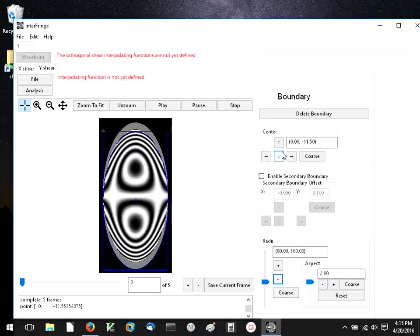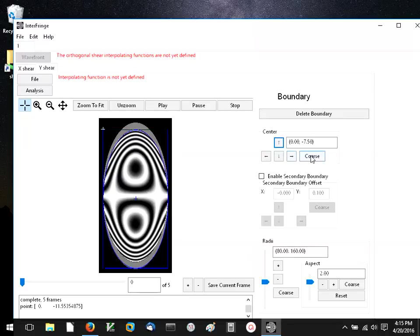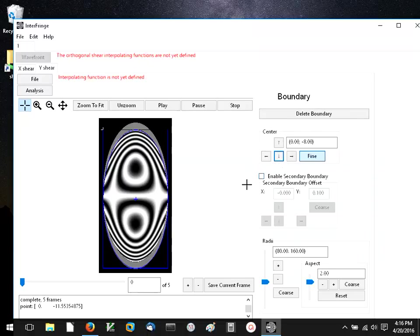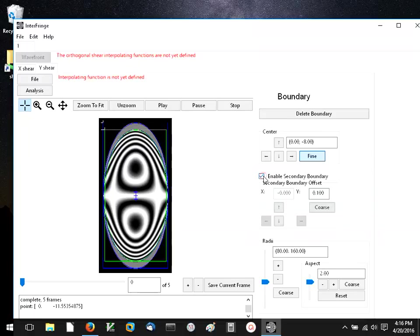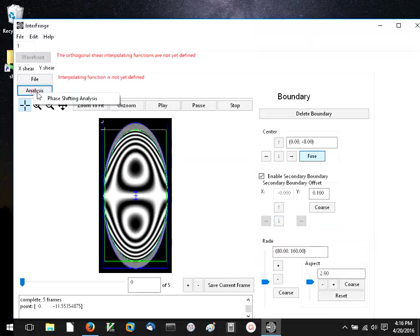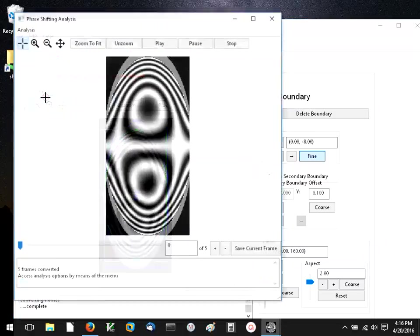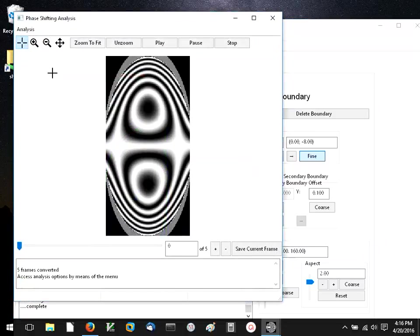Alright, now we've put an outline around the bottom of the two wavefronts, and we'll click this. It automatically assumes that the shear is the same in both directions. We can do the phase shifting analysis here. I'll set the point density as before.